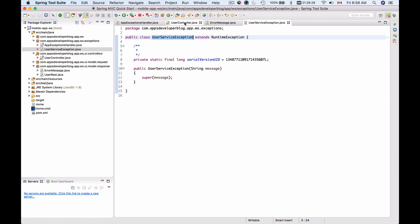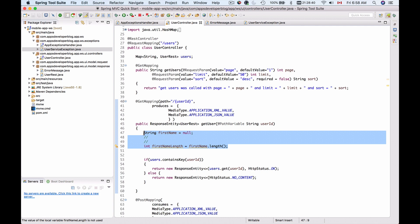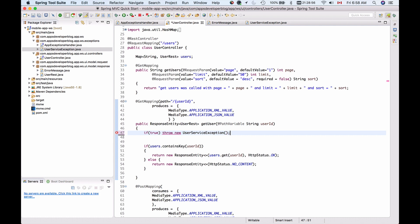Now let's go back to our user controller and now instead of causing a null pointer exception here, I will actually throw my own custom exception. So I will say if true something like this and then throw new UserServiceException and I will give it a custom message, a user service exception is thrown like this.